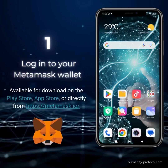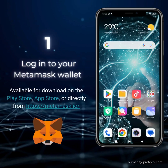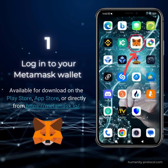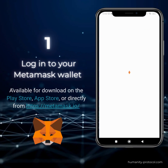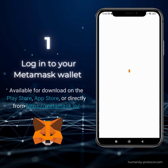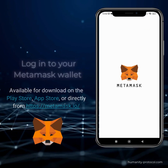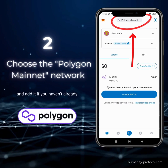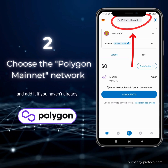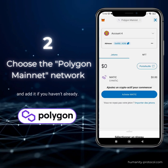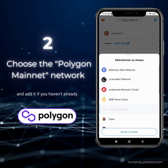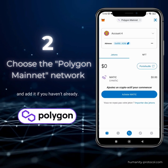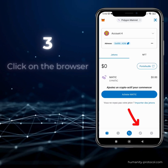To begin, log into your MetaMask wallet. Once you're logged in, hop over to the Polygon Mainnet network. If you haven't added this network previously, now is the perfect time to do so.